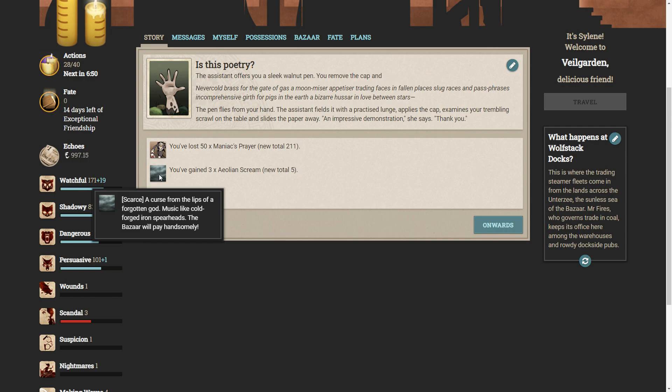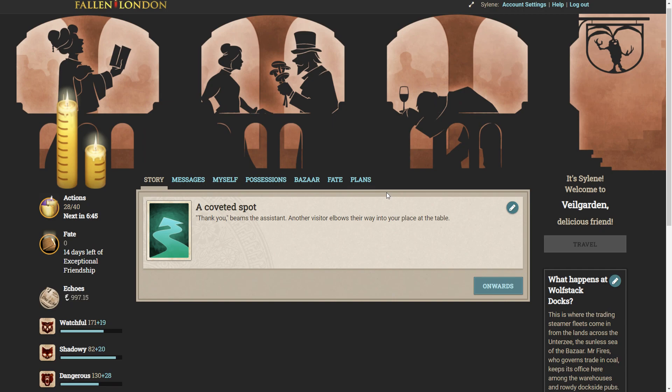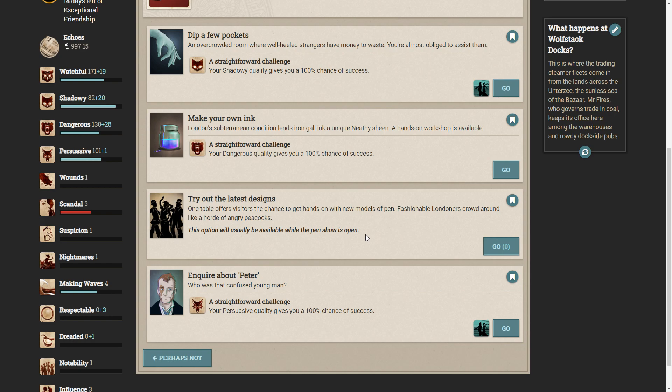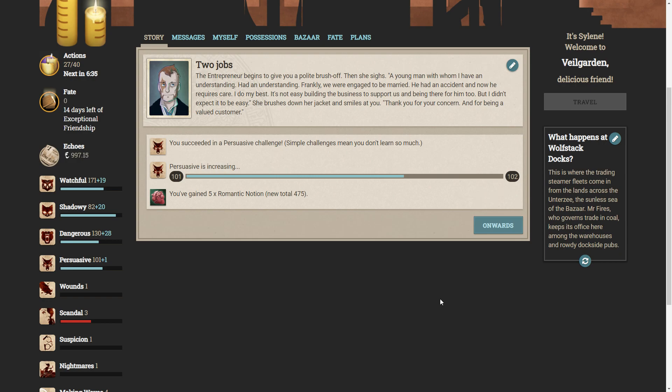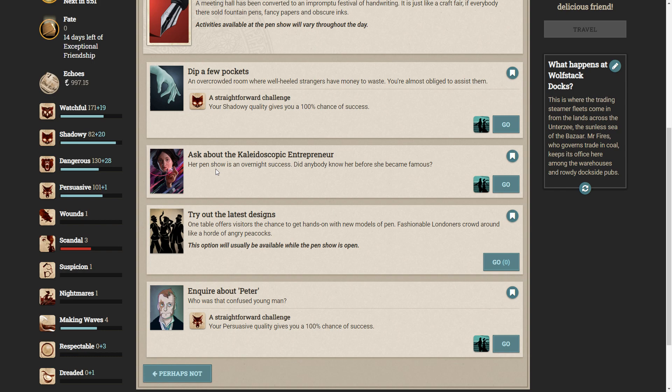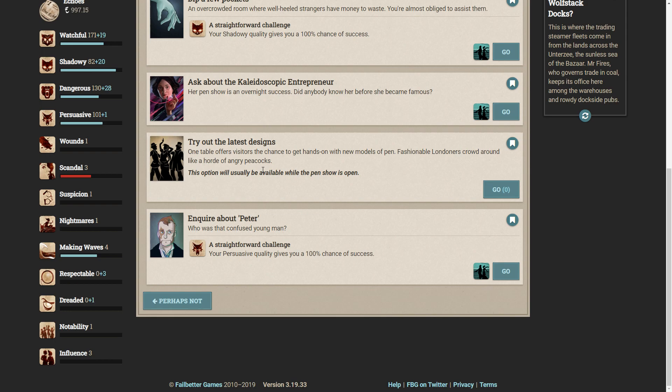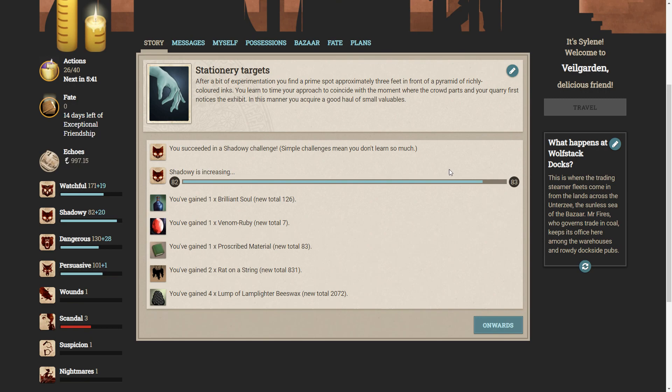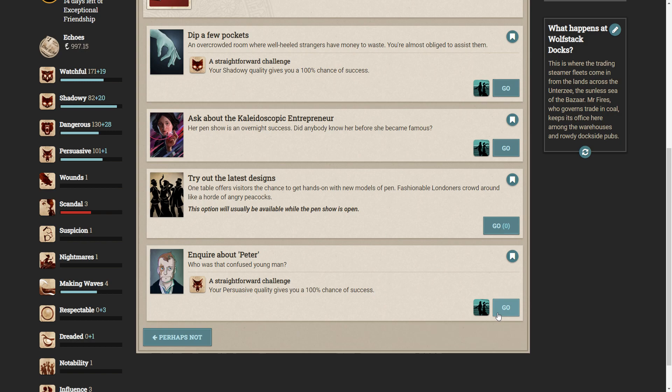Let's leave the table and continue. Let's inquire about Peter. Who was that confused young man? The entrepreneur begins to give you a polite brush off and she sighs. A young man with whom I have an understanding, had an understanding. Frankly, we were engaged to be married. He had an accident and now he requires care. I do my best. It's not easy building the business to support us and being there for him too, but I didn't expect it to be easy. She brushes down her jacket and smiles at you. Thank you for your concern and for being a valued customer.